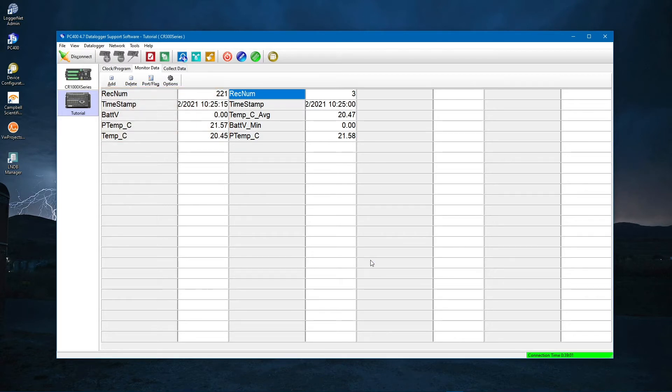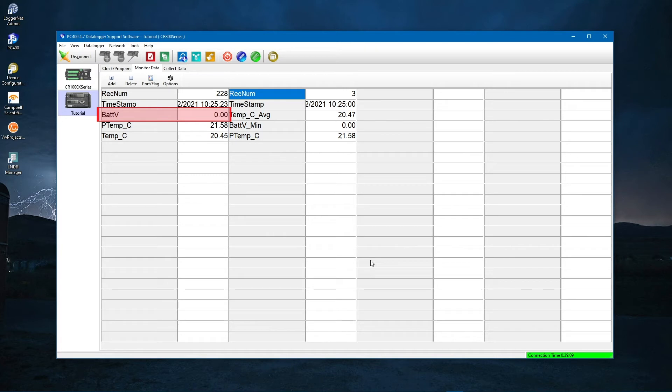The Shortcut program takes three measurements. The battery voltage reads zero and powered by USB. Again, this is to remind you that you need a 12 volt battery for field deployment.